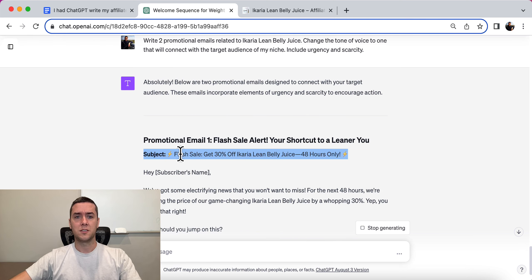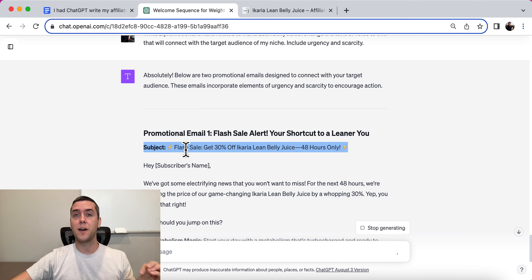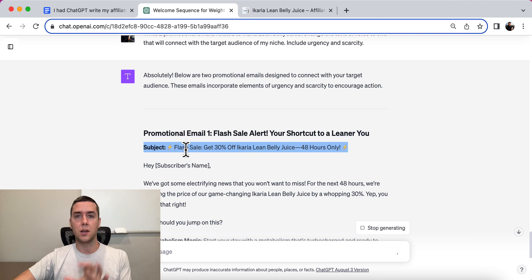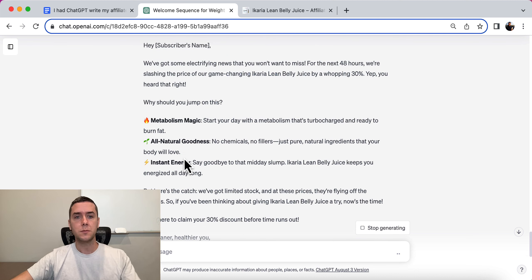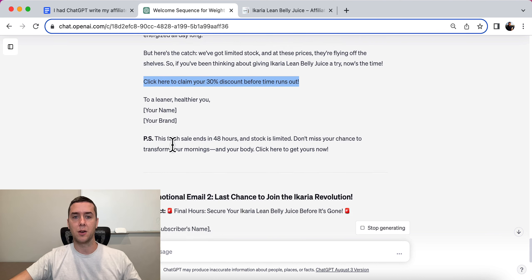Do you see the difference? Subject: 'Flash Sale — Get 30% Off Acaria Lean Belly Juice, 48 Hours Only.' Again, if this is not accurate, don't put it in. But I know Acaria Lean Belly Juice does have a 75% discount landing page, so you could easily insert that and swap out the 30% for 75%. It's urgent — it includes this sense of urgency that you need to buy right now. Benefits listed: metabolism magic, all natural goodness, instant energy. 'Click here to claim your 30% discount before time runs out,' drawing people back to your affiliate link for a bigger commission.